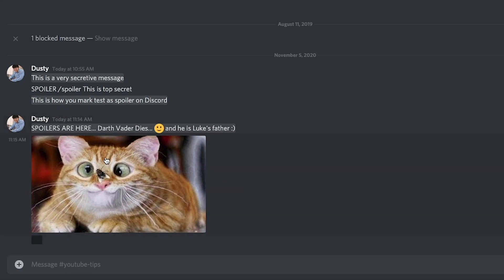That's how you do images and text. And in order to do this on a mobile device on the Discord app, it's literally exactly the same — it's just a smaller screen. So you do slash spoiler and then you type the text. And when you're uploading an image from mobile, you'll have that same checkbox that says 'spoiler' and it works exactly the same way as it does on desktop.